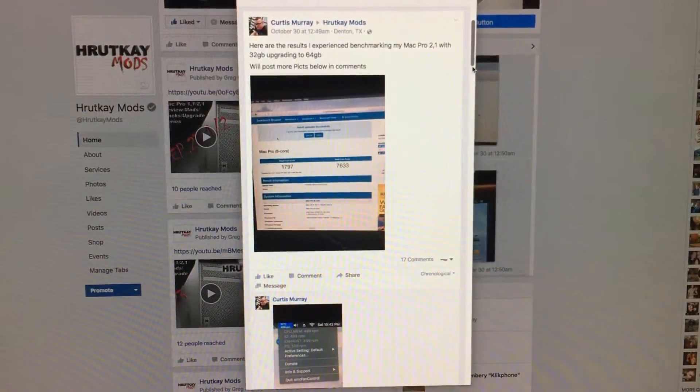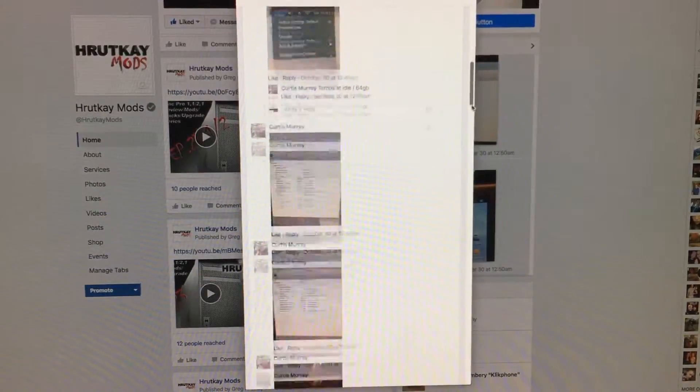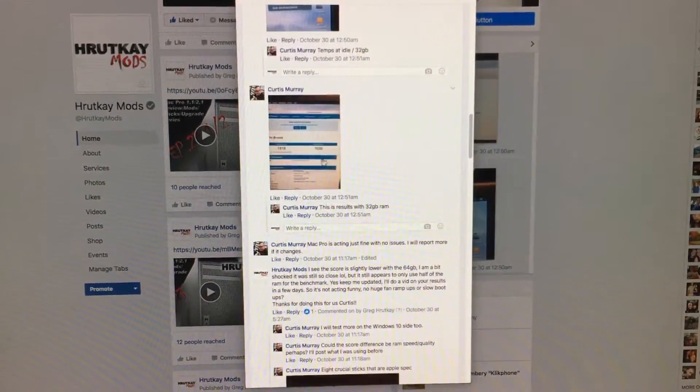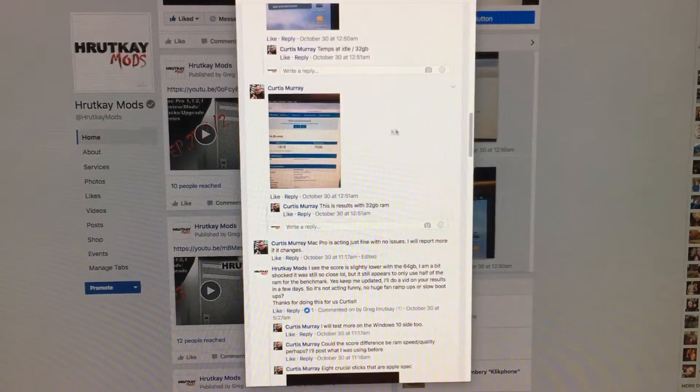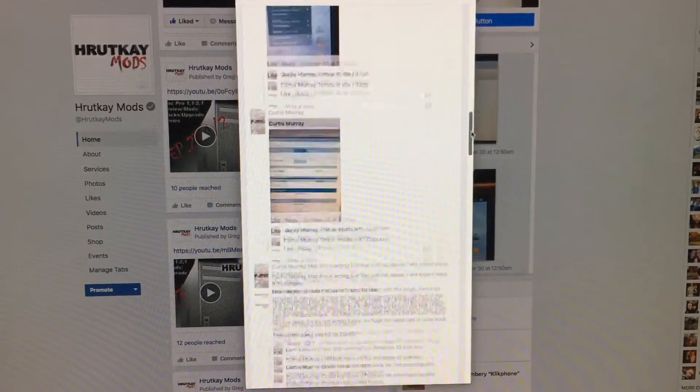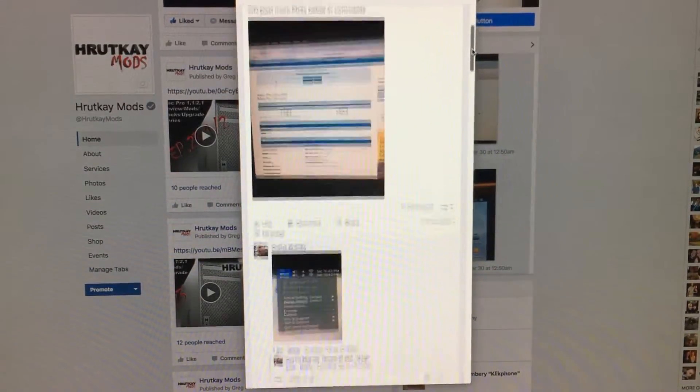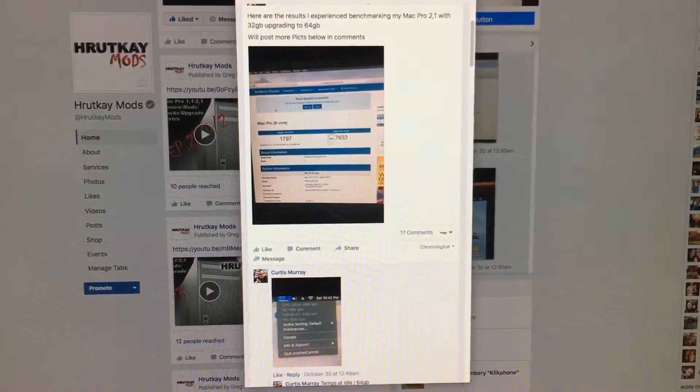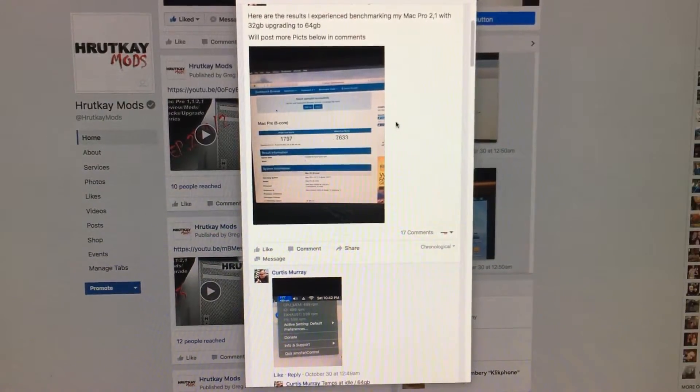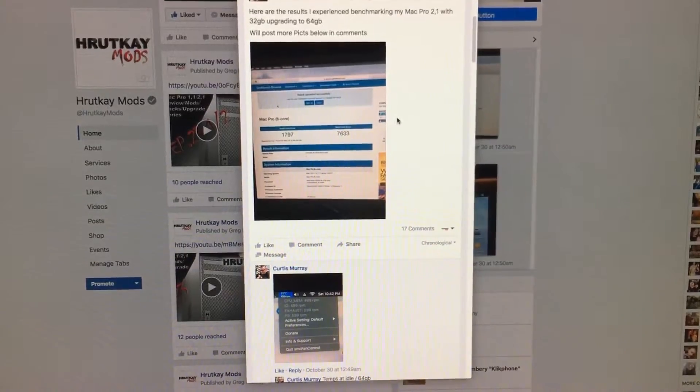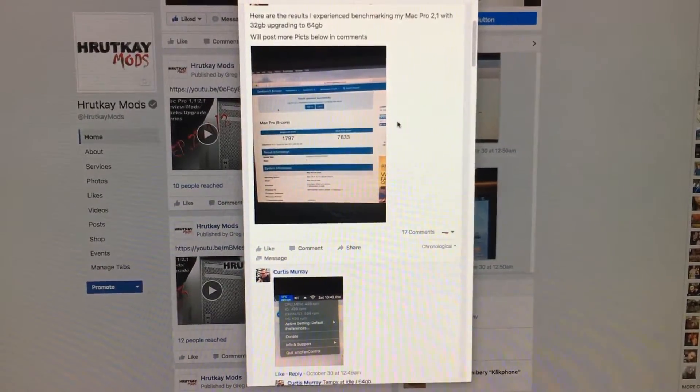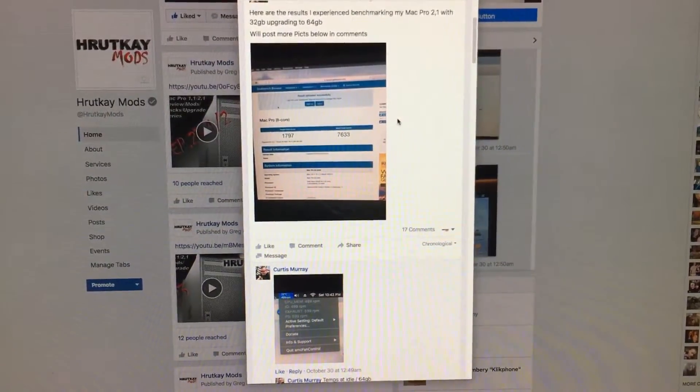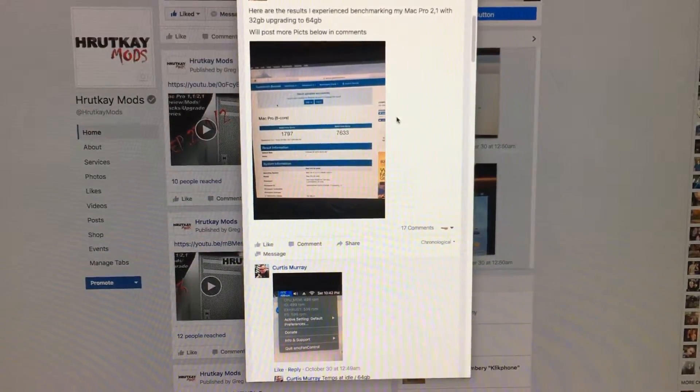He got a 7633 compared to a 7639 right here in Geekbench. The 7639 was the 32 gig test and the 7633 was the 64 gig test. Now these numbers are a lot closer than I theorized they would be but they still are slightly slower.